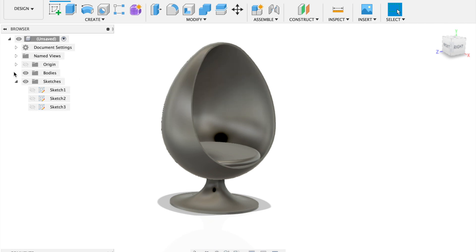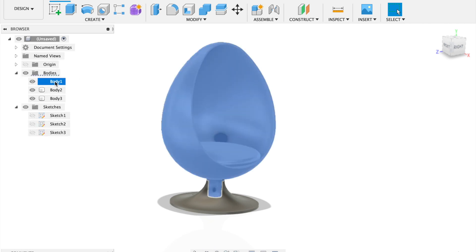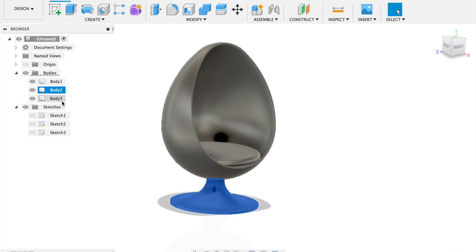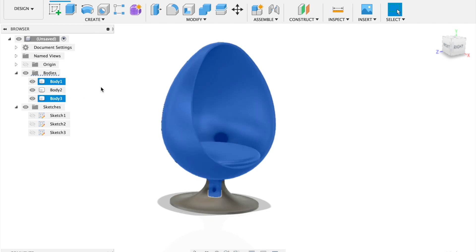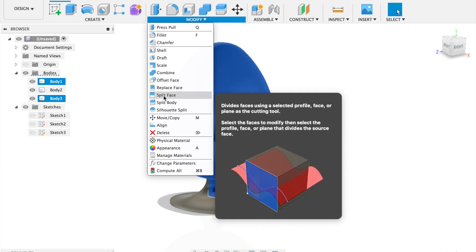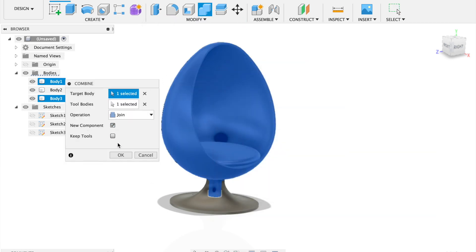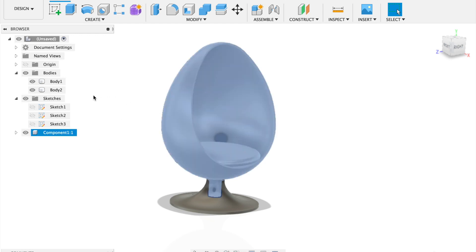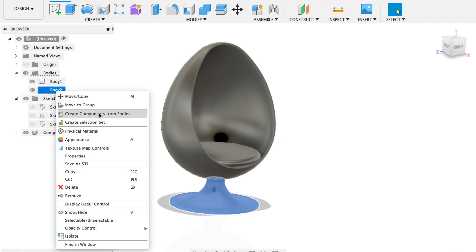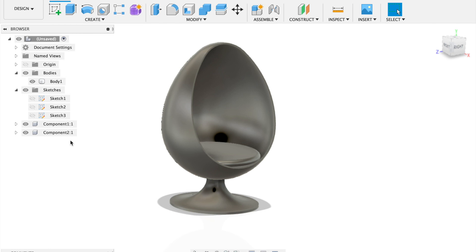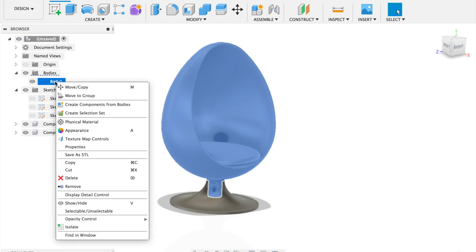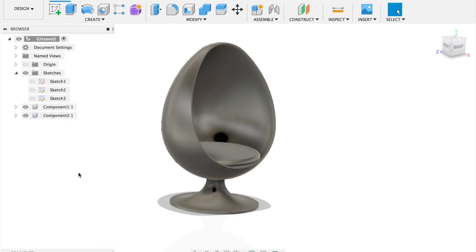You now have these bodies: body one is the egg chair part, the second is the base, and the third is the cushion. Group body one and body three together — go to Modify and combine them to make a new component. Right click on the body and click create. That leaves a body you don't really need, so right click and remove it. Now you have two parts — if you click and drag on them they come apart.